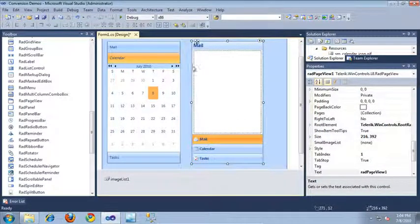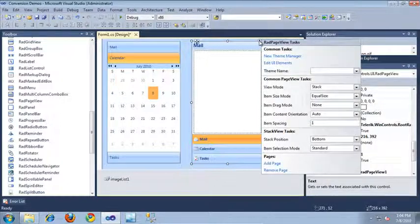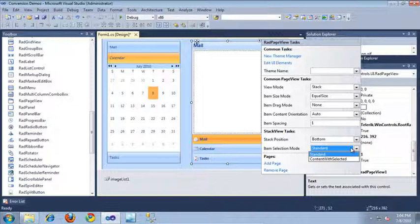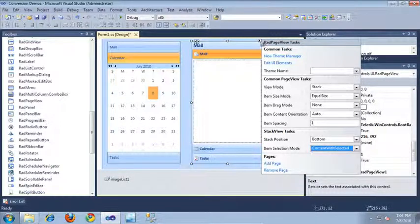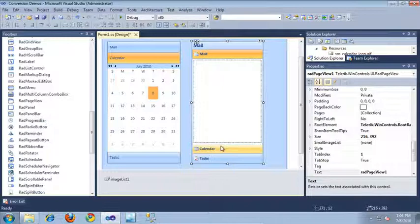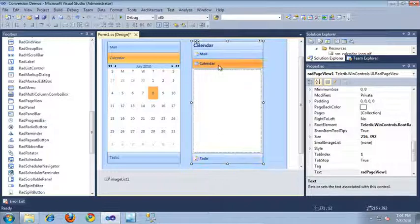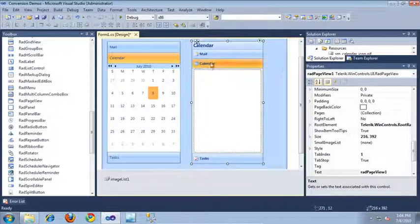I want to reproduce the exact same behavior as my original control. I can do that easily by coming up into the smart tag for the page view — there's an item selection mode that allows me to set where the buttons appear when clicked. I'll set that to 'Content with Selected', and now when I click a button, they appear at the top and the content appears below that corresponding button, exactly as the RAD panel bar does.